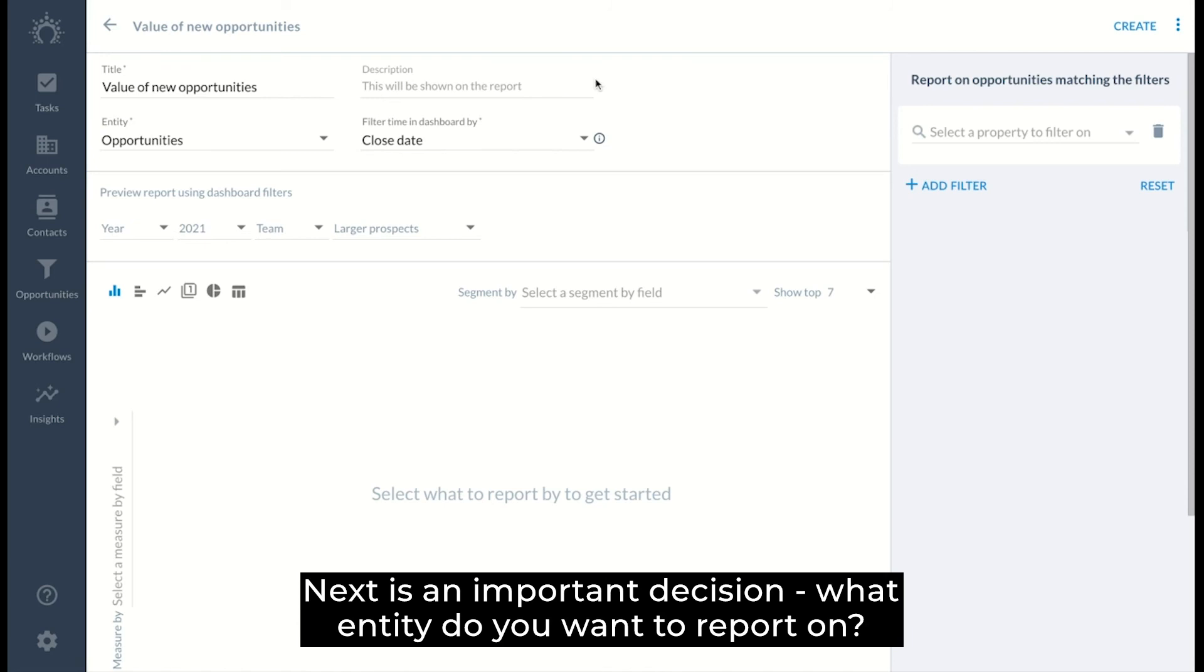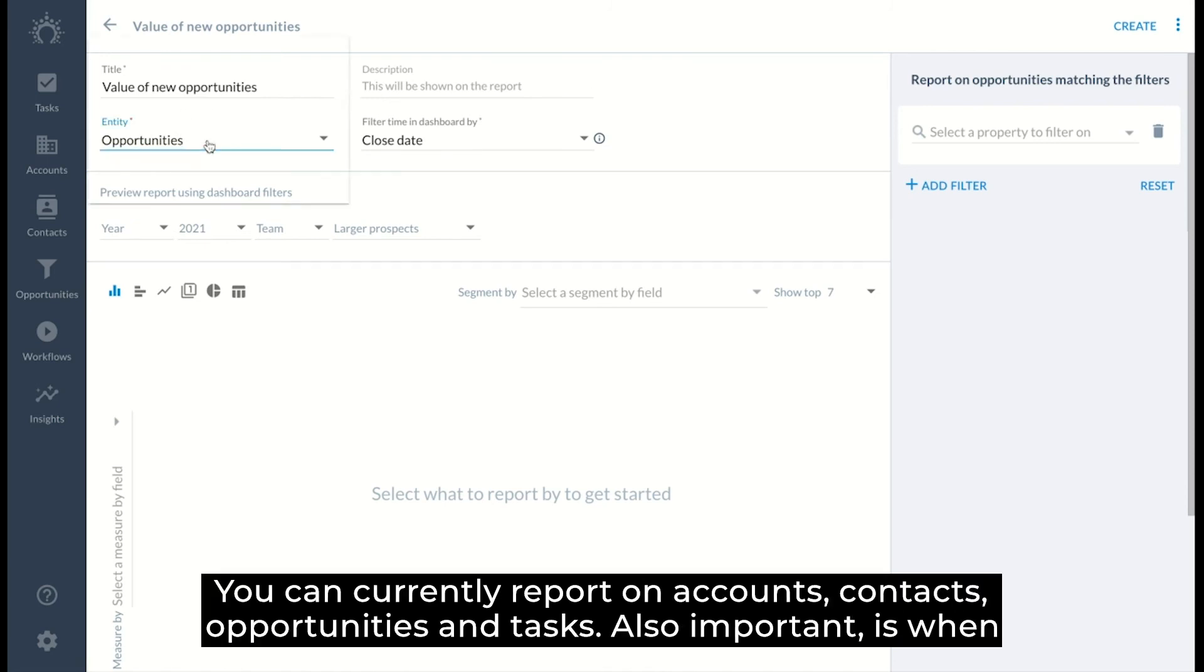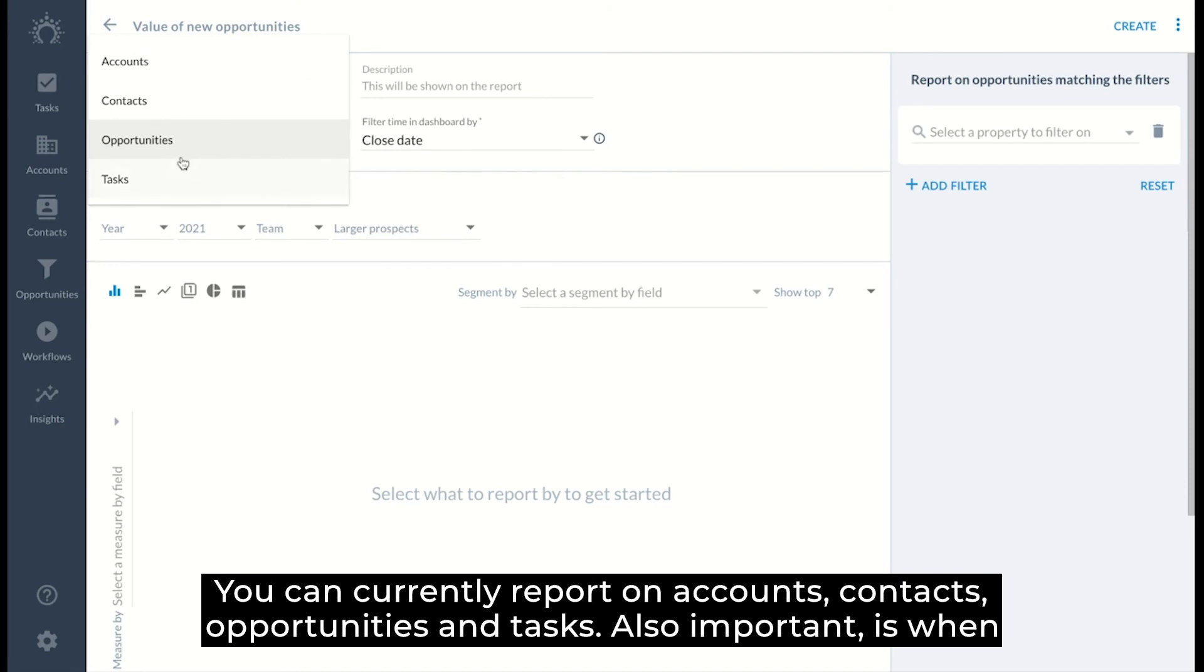Next is an important decision. What entity do you want to report on? You can currently report on accounts, contacts, opportunities, and tasks.